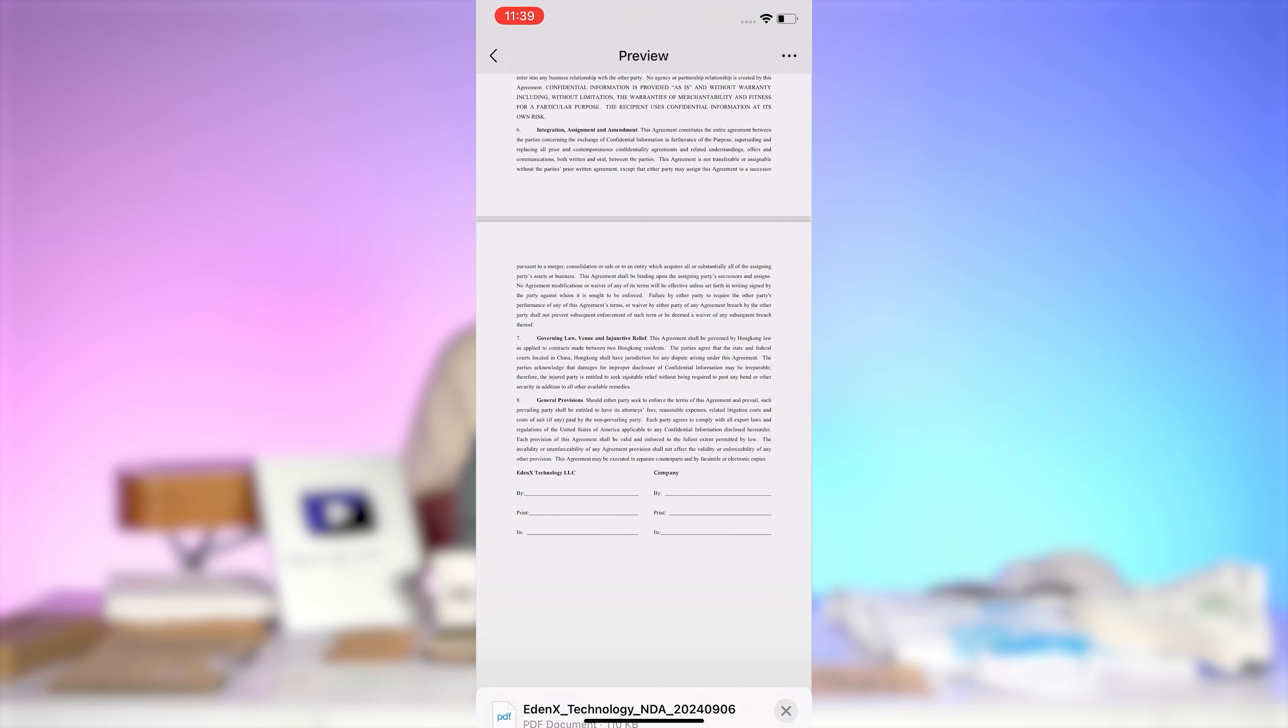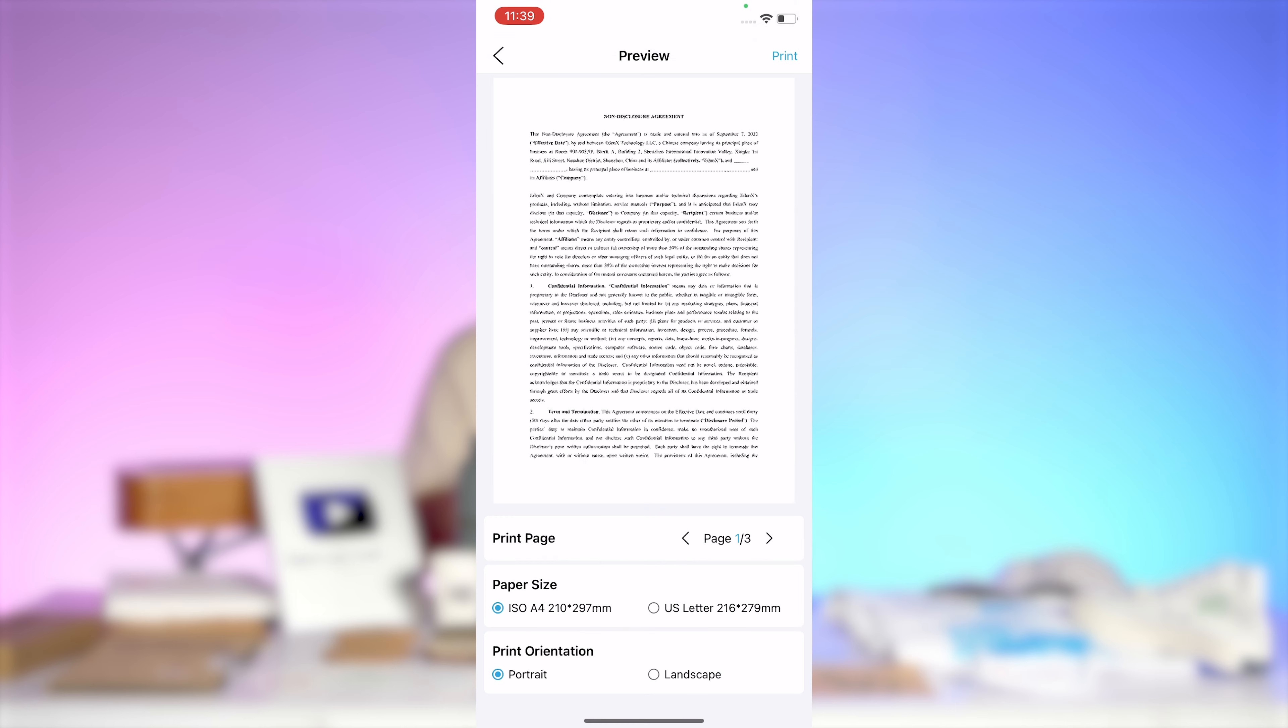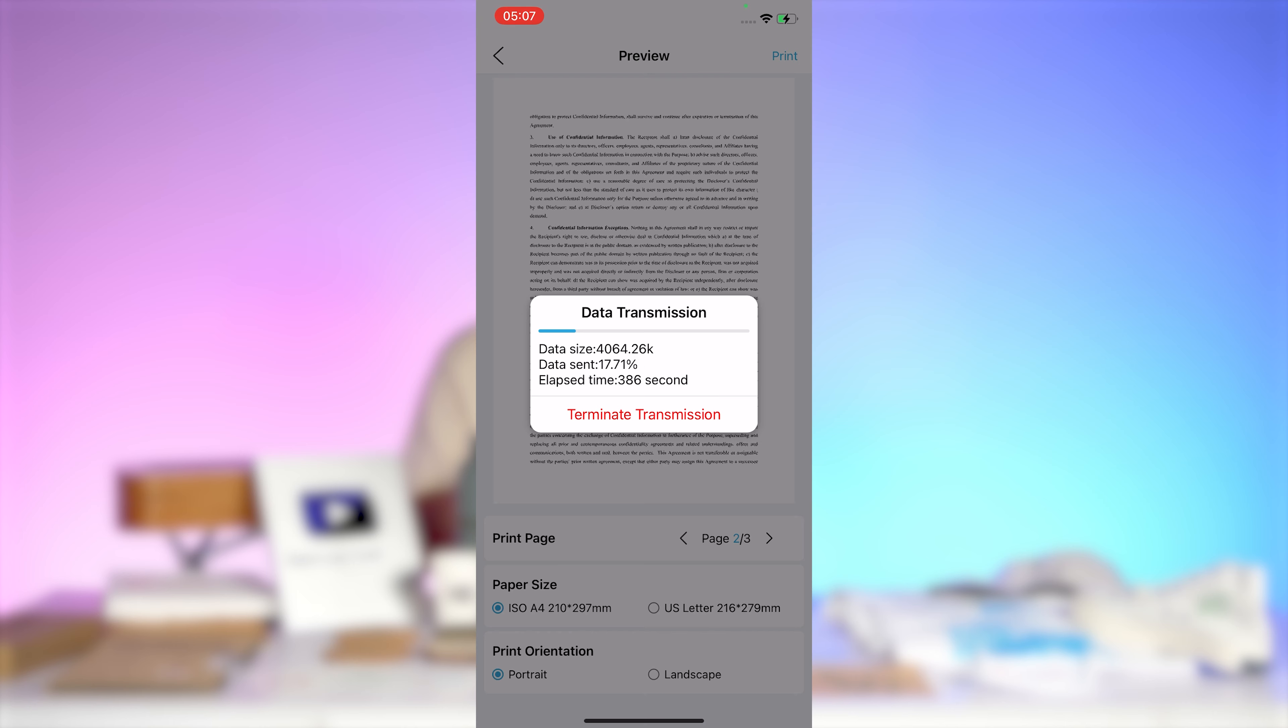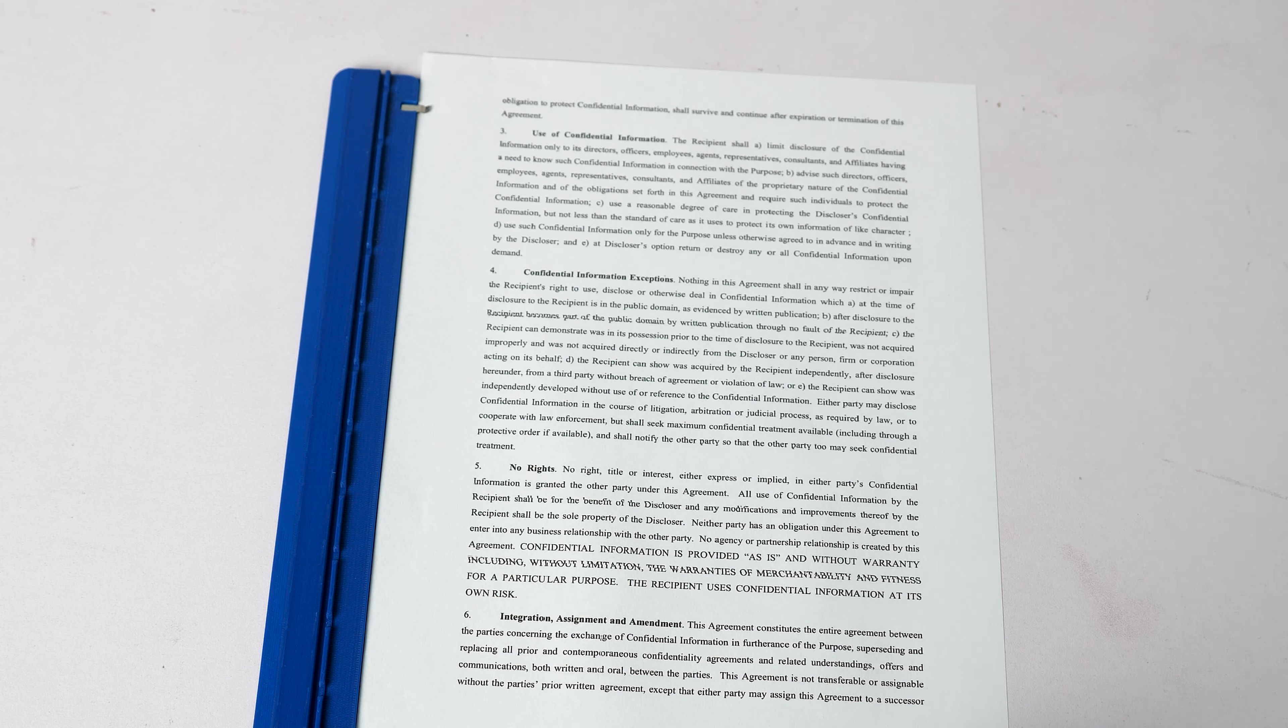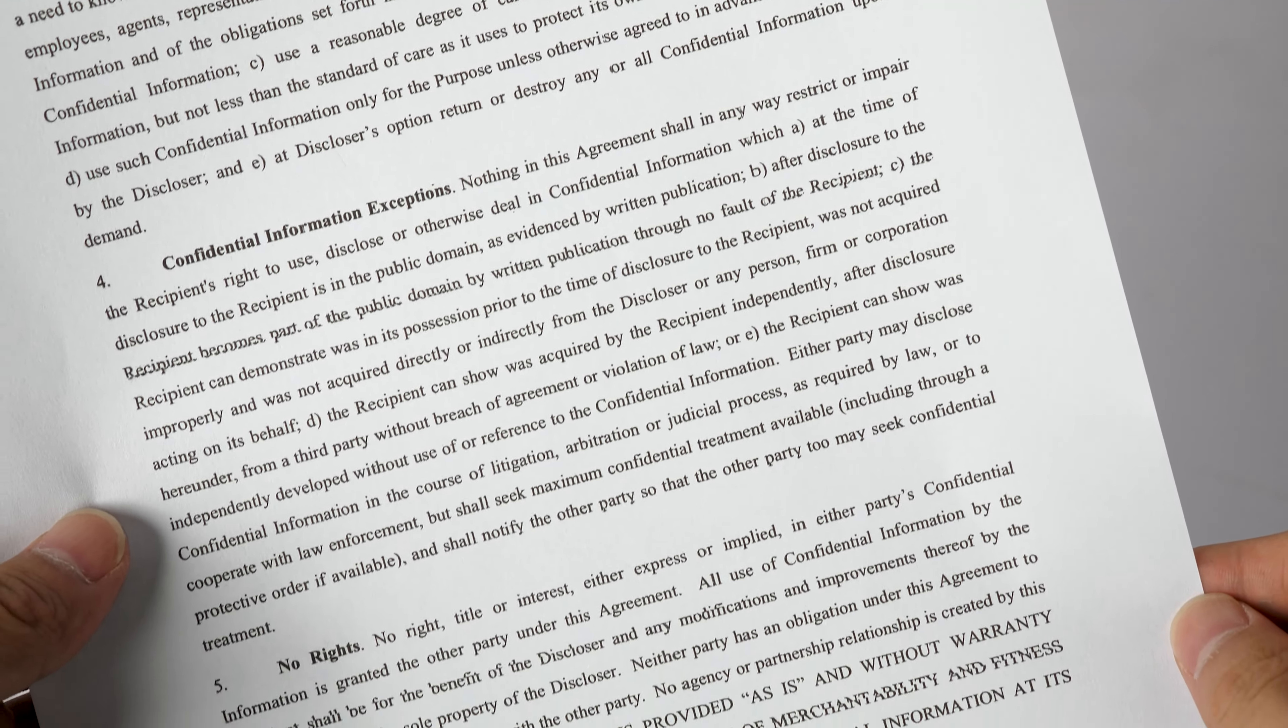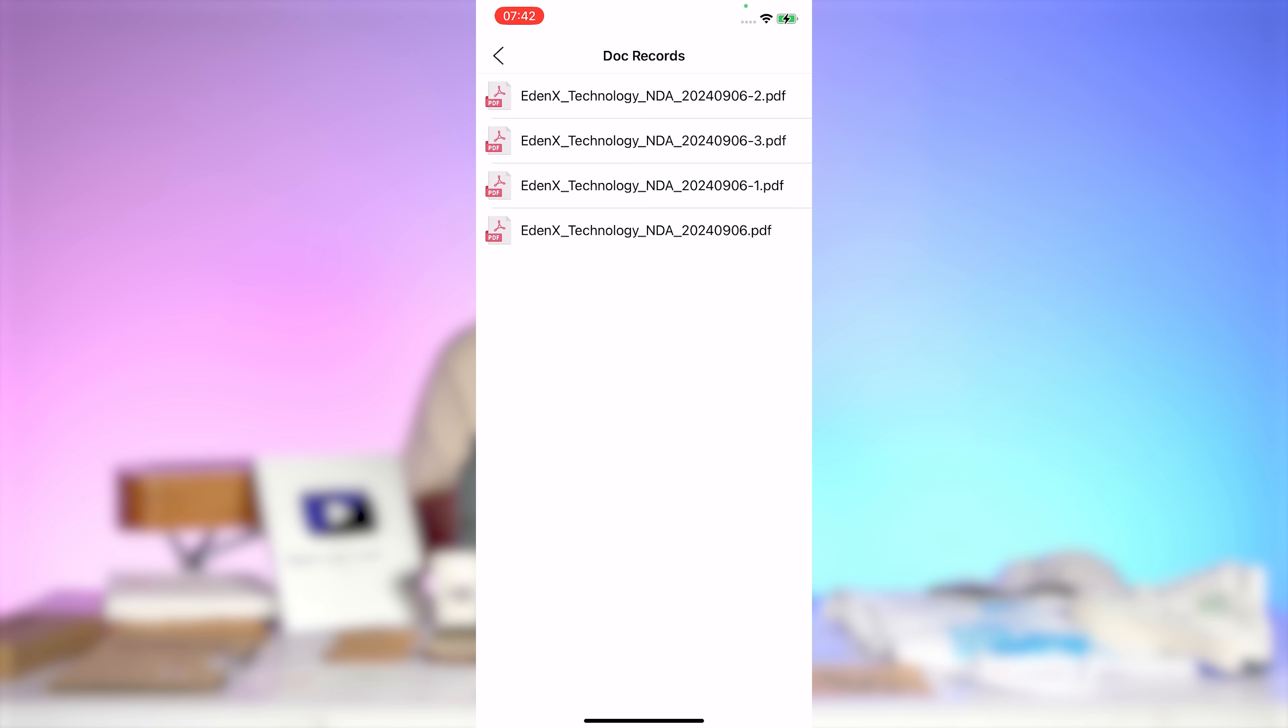Then use a third-party app to open it, find Inks app in the list, and follow the prompts to select the pages you want to print. After that transfer, use the stitching tool to print the entire page sequentially. You can also access previously printed documents by tapping doc records, where you'll find all your past prints stored.